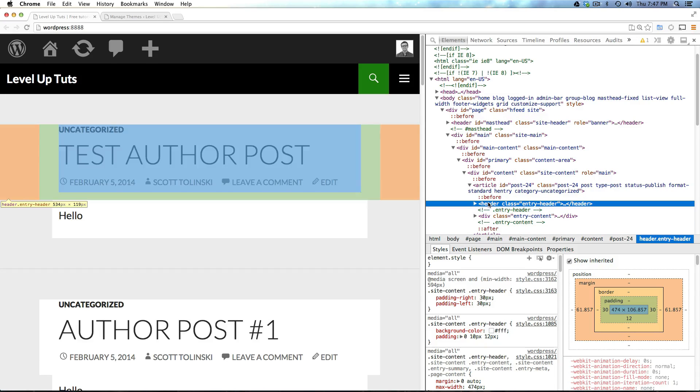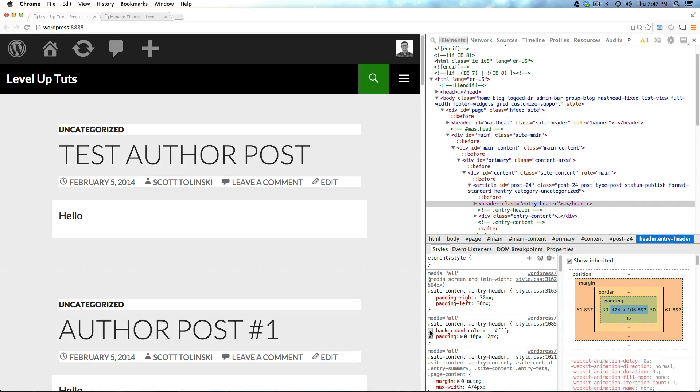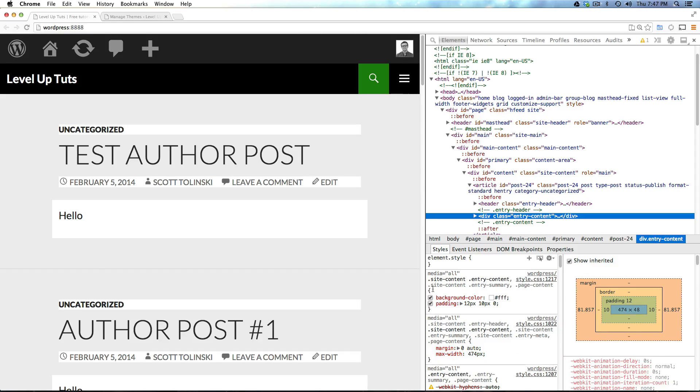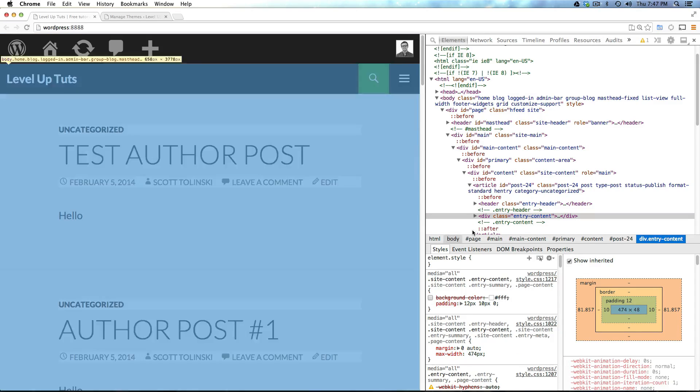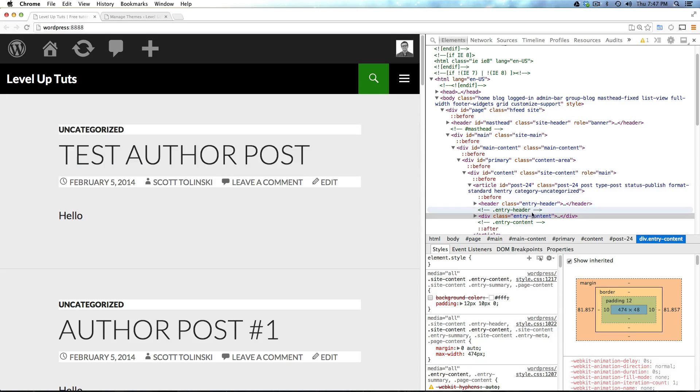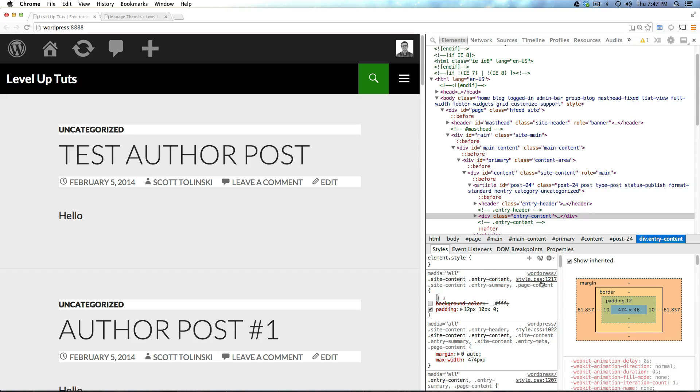From here, I can just start clicking around, and I can see that the header has a background color of white. You know, here's that. And all sorts of stuff in here has a background color of white. I'm not too sure why they did it this way. You know, there could be a lot of reasons. But if you'll notice that that's from site content, entry content, site content, entry summary.